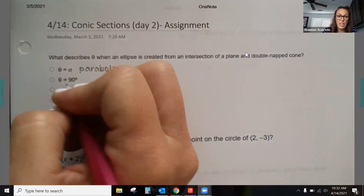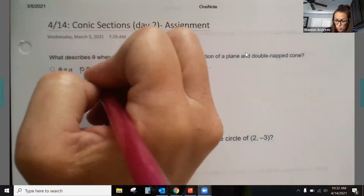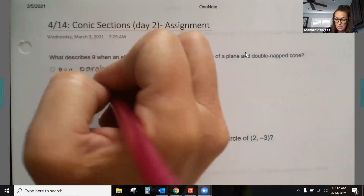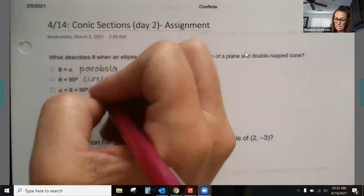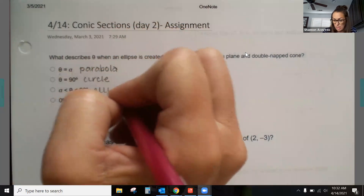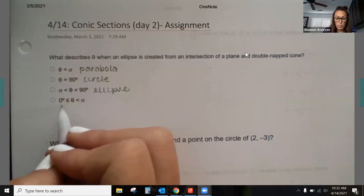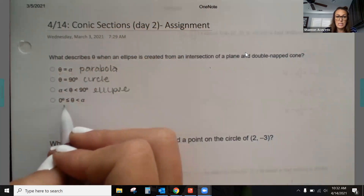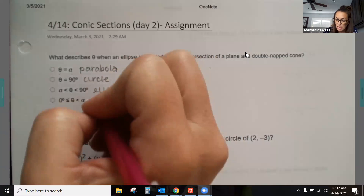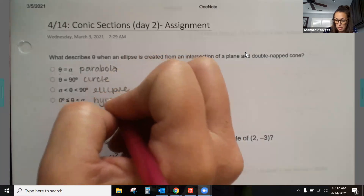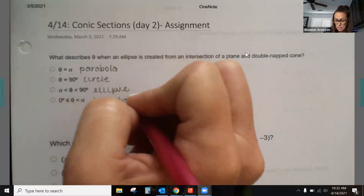If theta is equal to 90 degrees, that is a circle. If alpha is less than theta is less than 90 degrees, this is an ellipse. And when we have zero degrees less than or equal to theta less than alpha, this is a hyperbola. So these are your four types of conics.